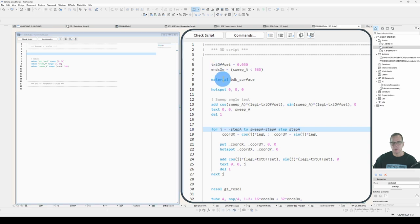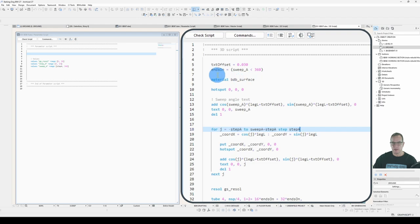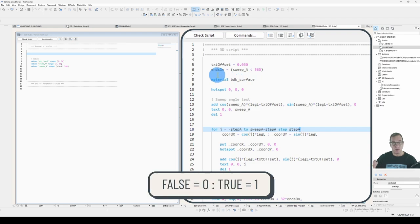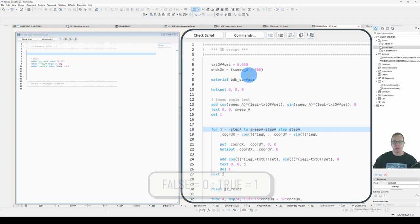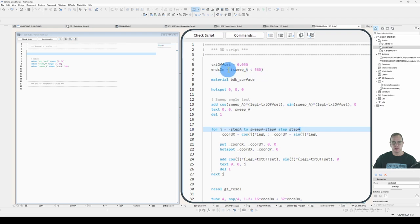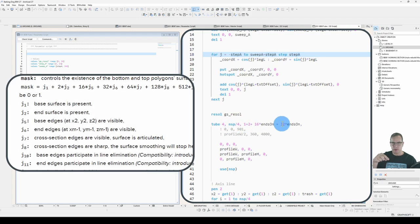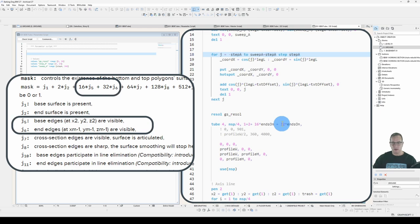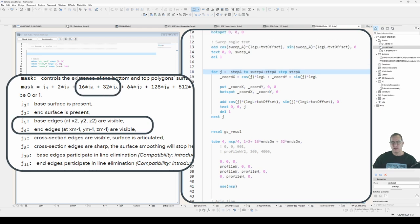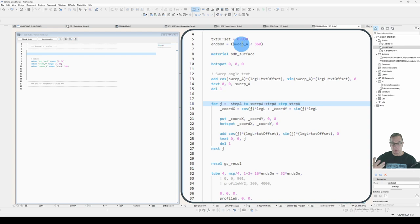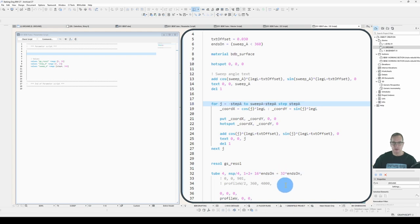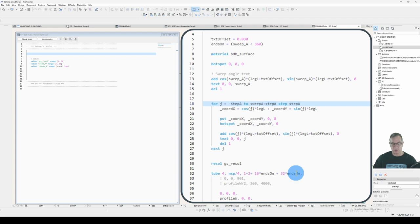I added another logical statement called ends on. And it determines whether the sweep angle is smaller than 360 or not. When you do something like this, the value that's returned will be either a zero or a one, because it's a logical test. If sweep angle is smaller than 360, it'll be true. So ends on will be one. And I use that down in my tube statement. The 16 and the 32 will draw the beginning and the end lines.